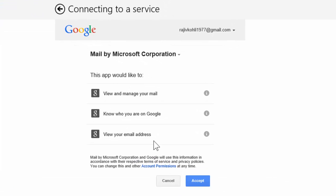Then the Mail App will confirm that it will access your email account, will know who you are, and will manage your mails. If you are ok with that, then click accept.